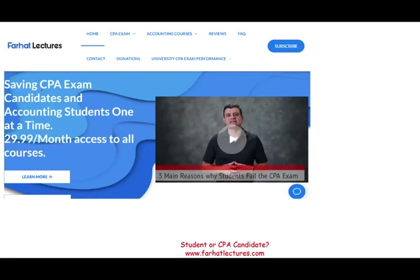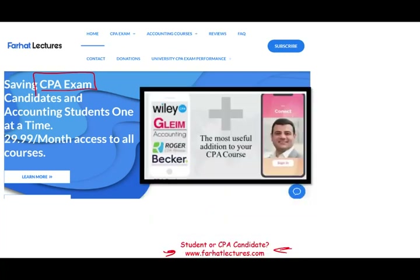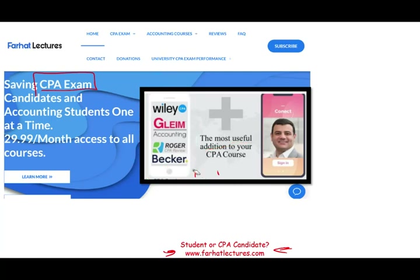If you are a CPA candidate or enrolled agent candidate, I strongly suggest you check out farhatlectures.com. I don't replace your CPA review course — I can be a useful addition. What I do is give you an alternative explanation, a backup explanation, a different way of looking at things. By doing so I can help you understand your CPA review course better and do better on the exam. I can add 10 to 15 points to your CPA exam score. Your risk is one month of subscription — if you like it, keep it; if not, cancel. Your gain is potentially passing your exam.